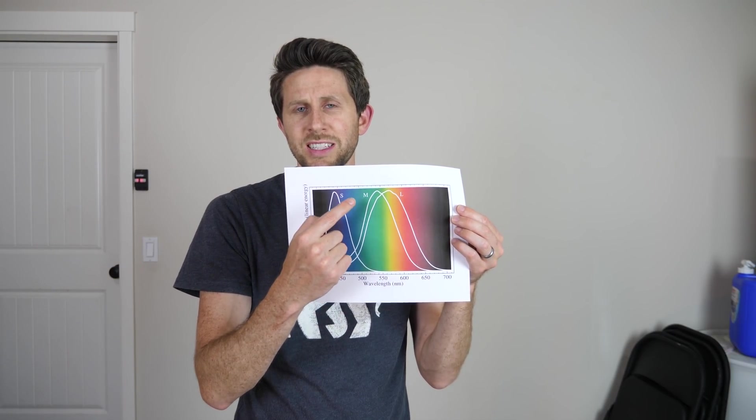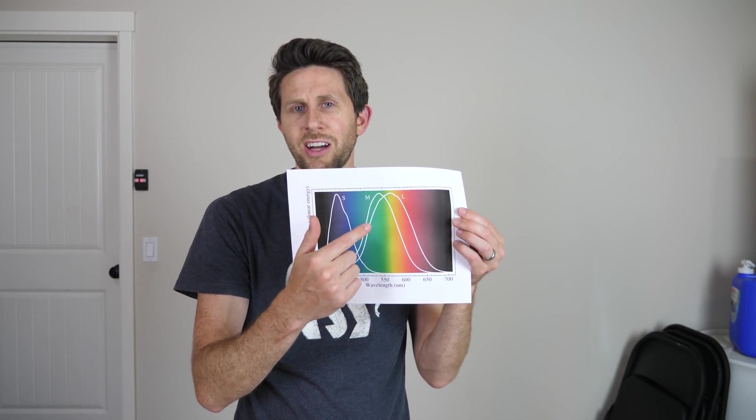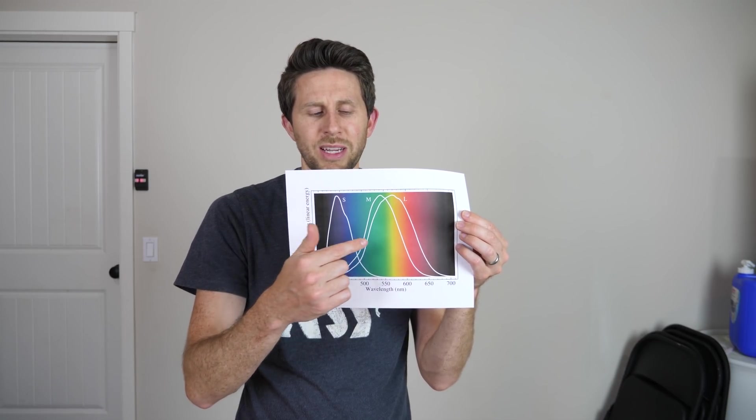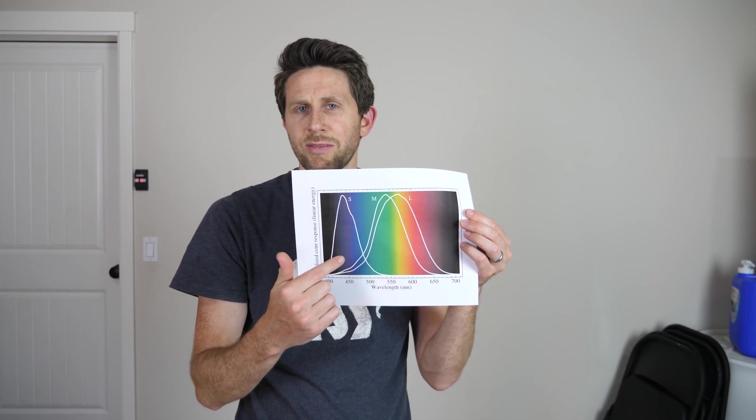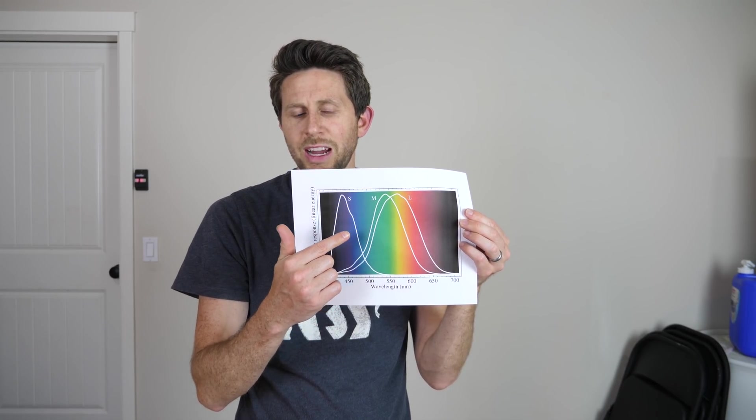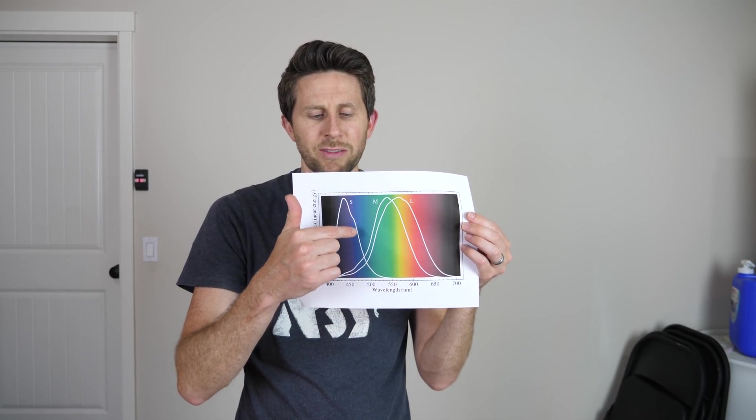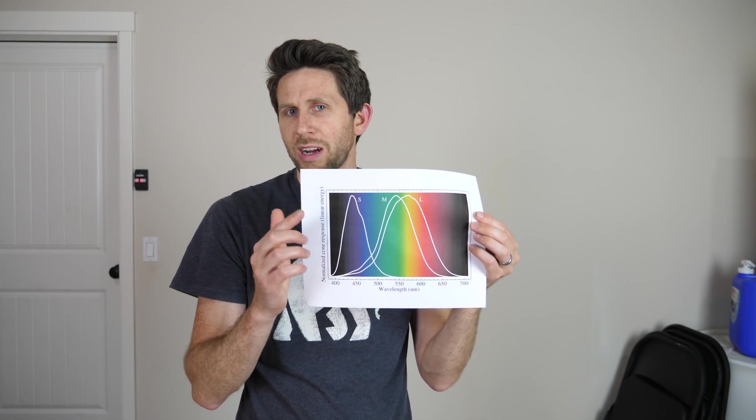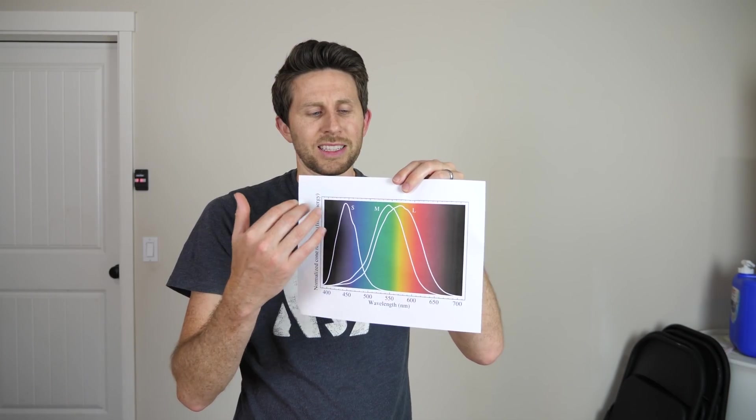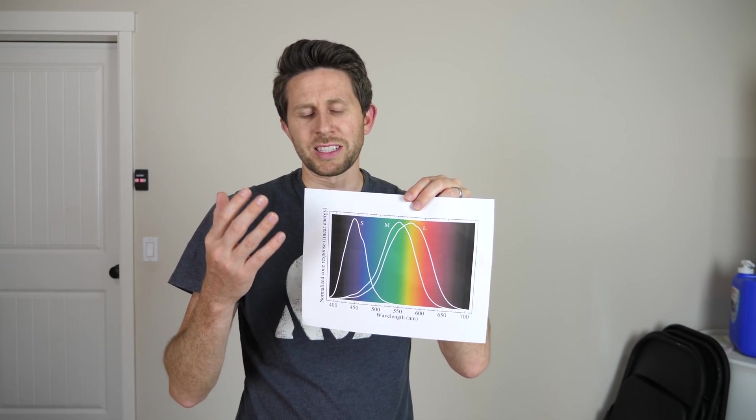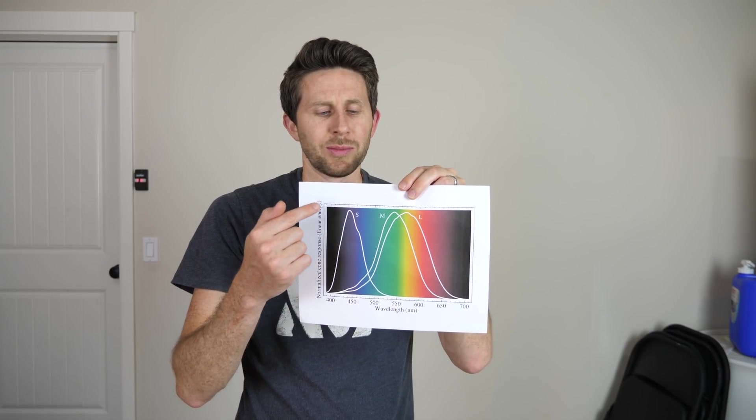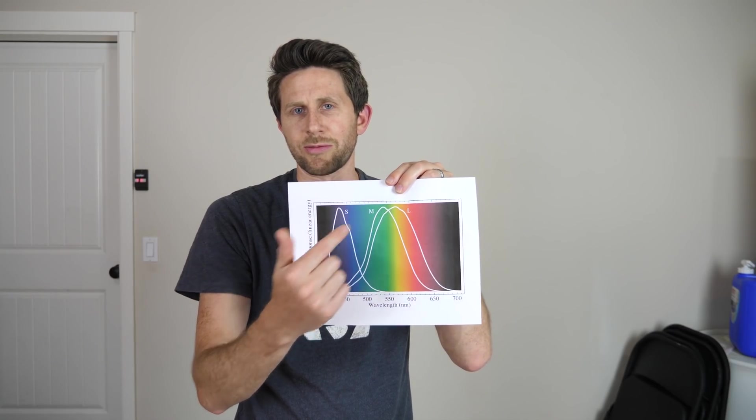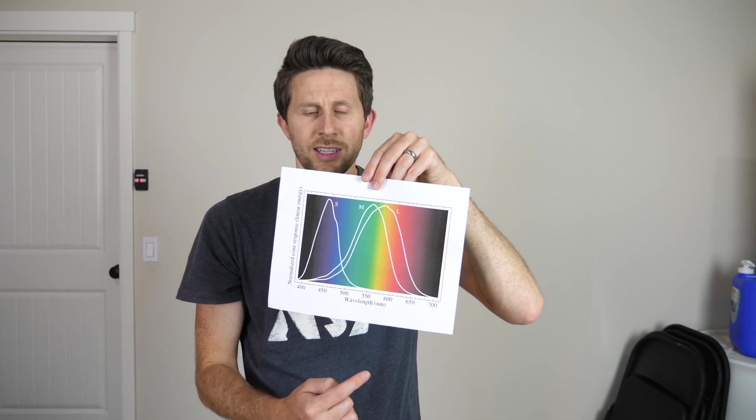One of them can receive long wavelengths, one can receive medium wavelengths, and one can receive short wavelengths. And so those correspond to what we sometimes call blue cones, green cones, and red cones.